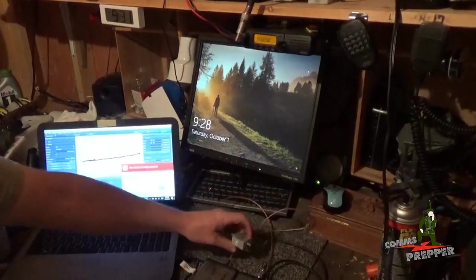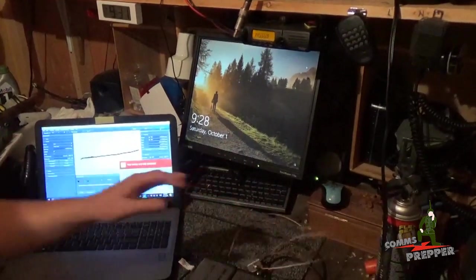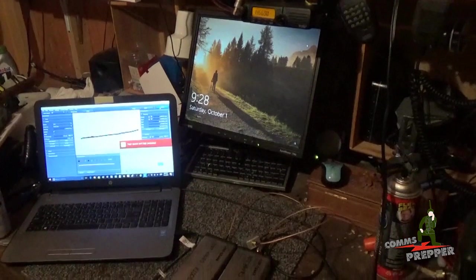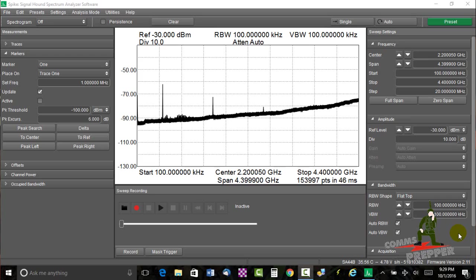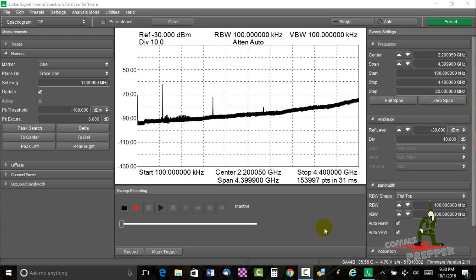So let me get the Spike software set up and we'll show you how this works. All right guys, I've got the desktop capture software running. And what you're looking at here is SignalHound Spike software. We're looking at the spectrum analyzer mode. We're sweeping from the start to the finish. The lower left-hand corner is the start, 100 kilohertz to 4.4 gigahertz.